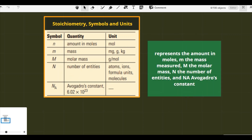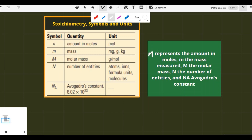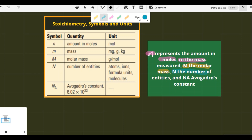The small n represents the amount in moles. Small m is the mass measured. Capital M is the molar mass. Capital N is the number of entities, which may be atoms, ions, formula units, or molecules. Na is Avogadro's number, also called Avogadro's constant.